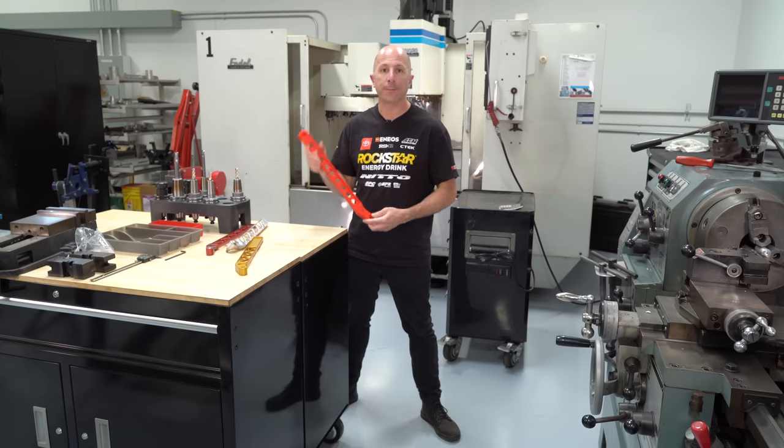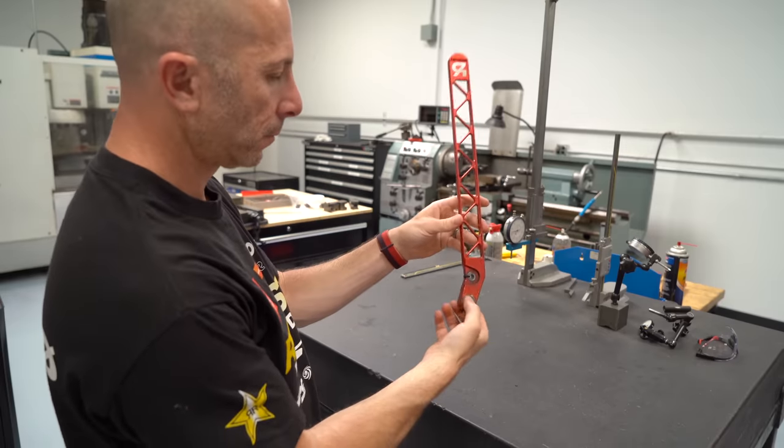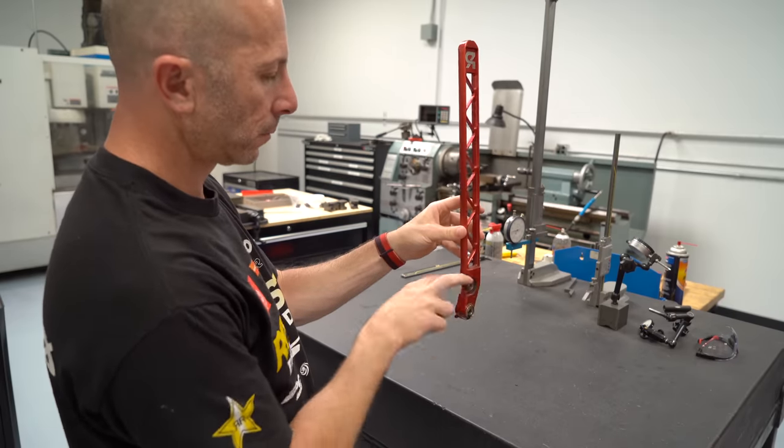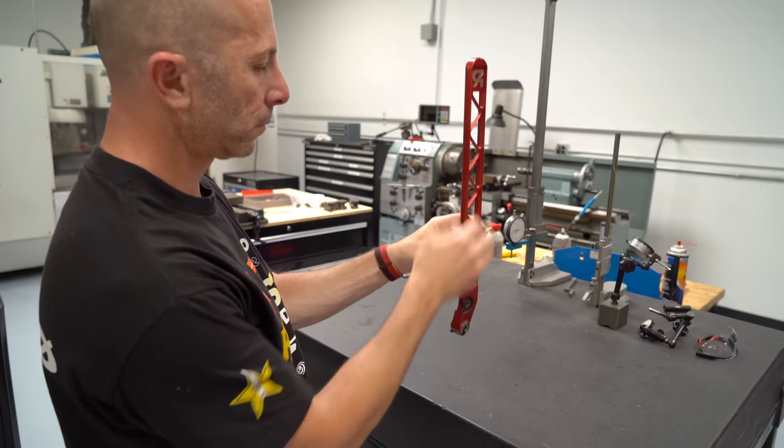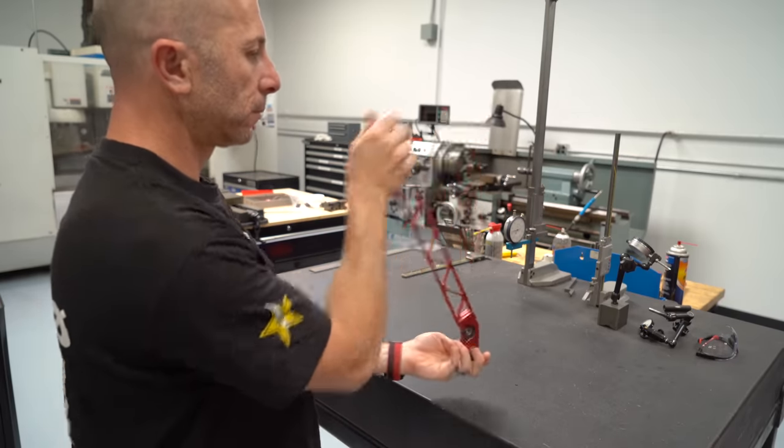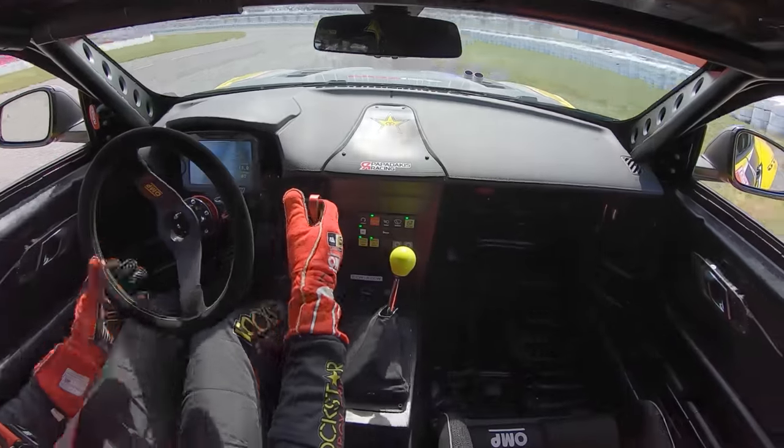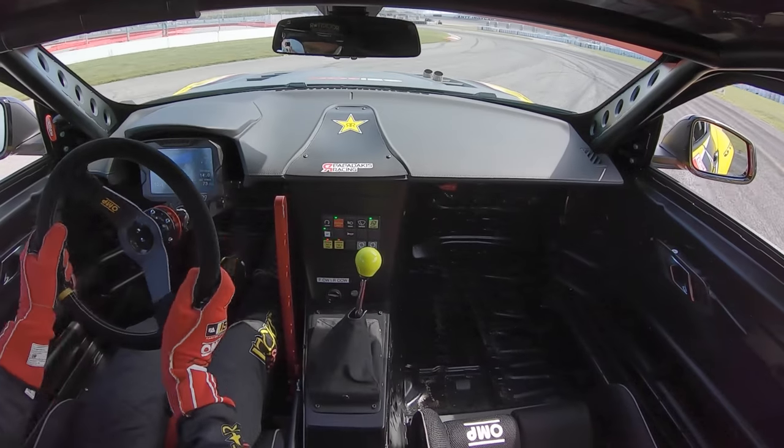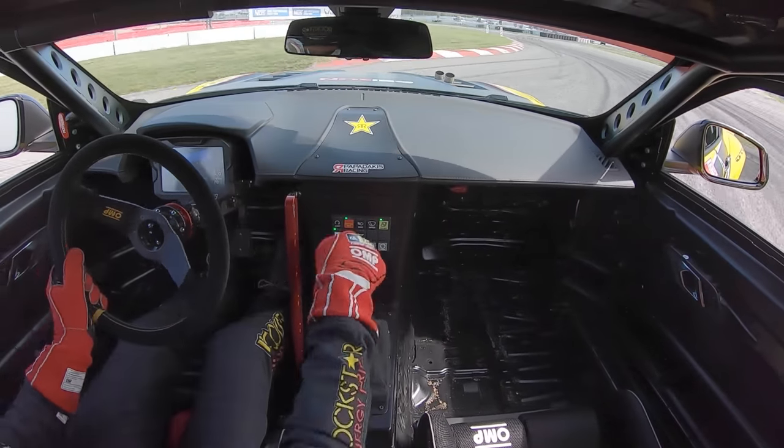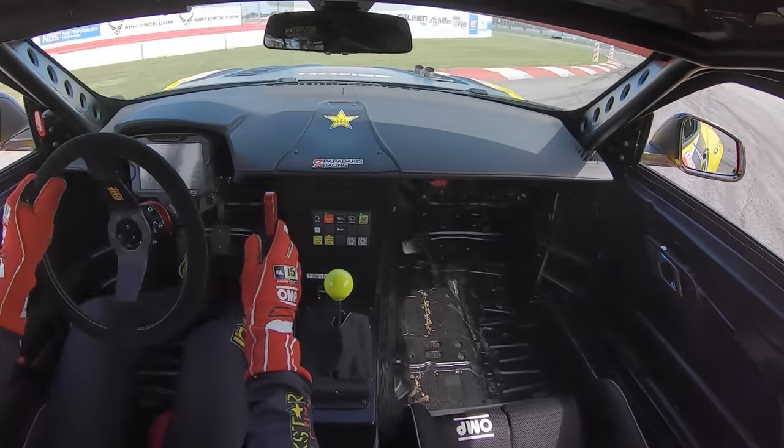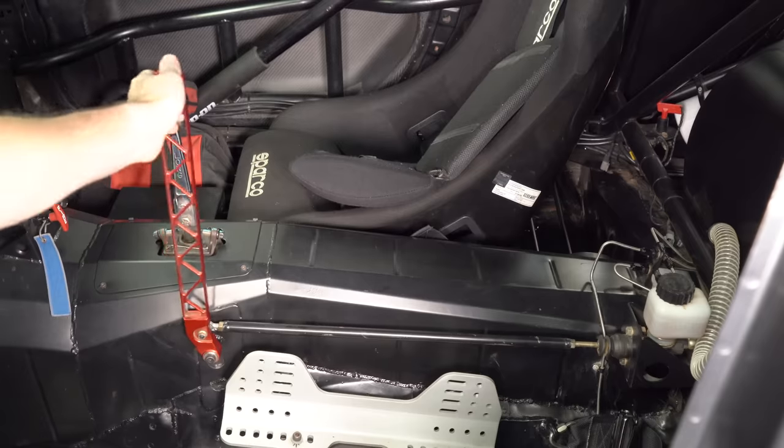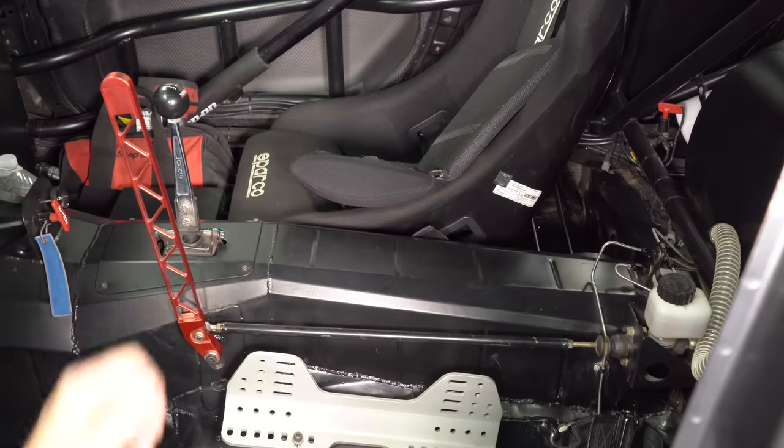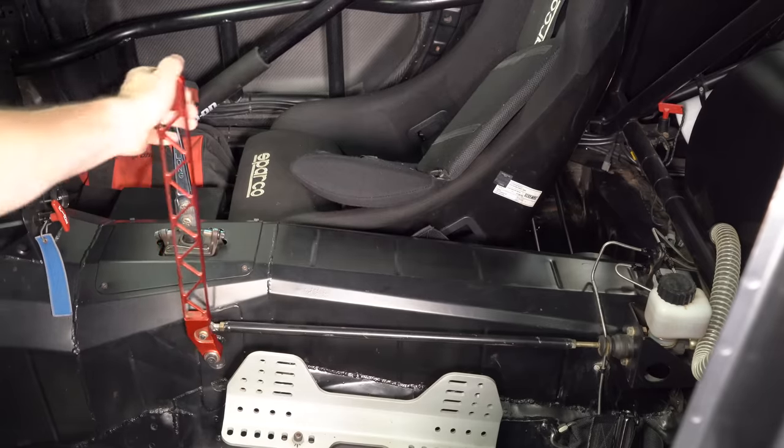Let's get started. So the handbrake is the part of the drift car that when you pull it, it locks up the rear brakes. The handle is usually made out of aluminum. We already run these in a bunch of the drift cars.